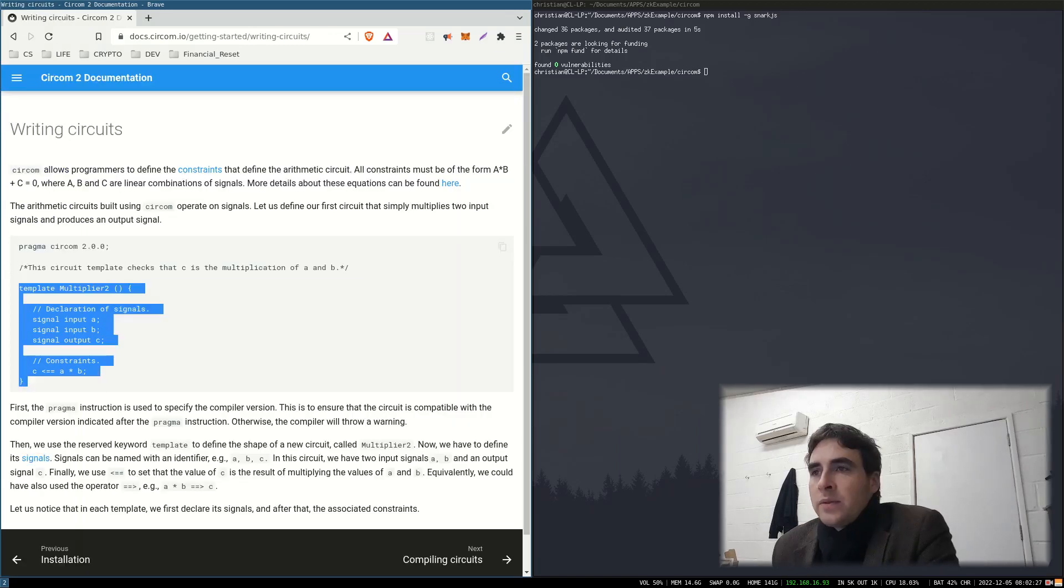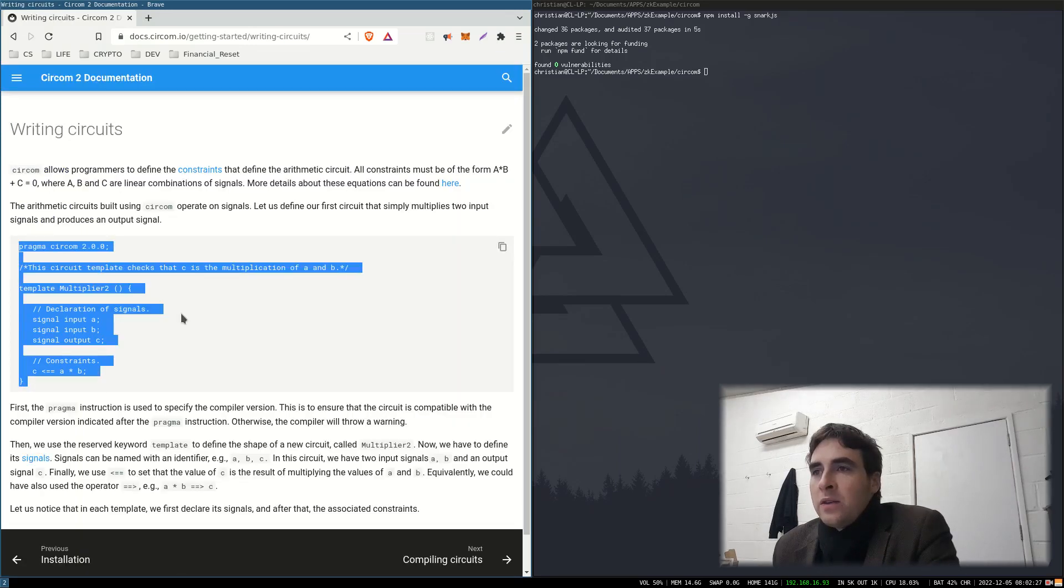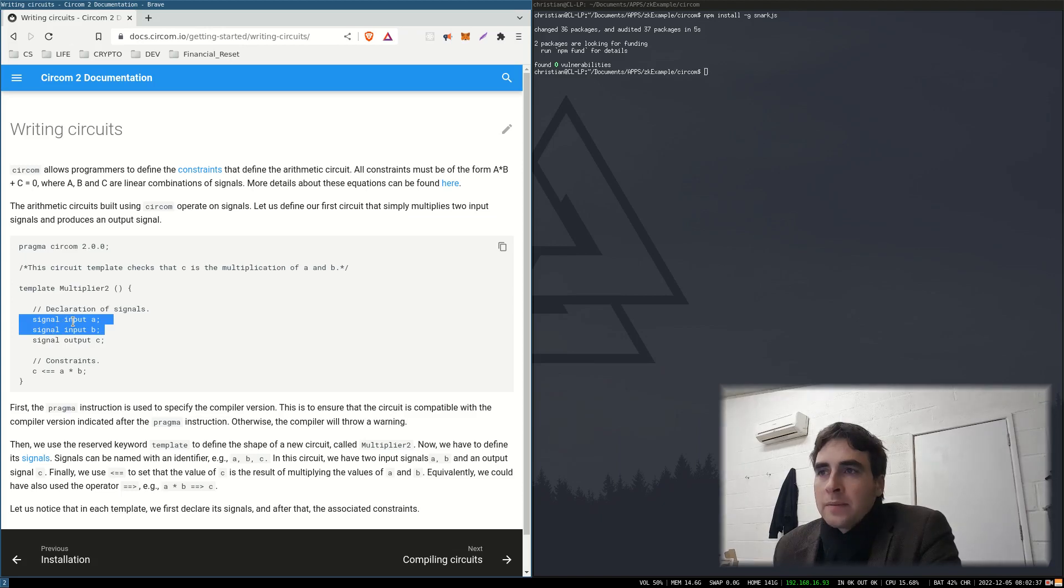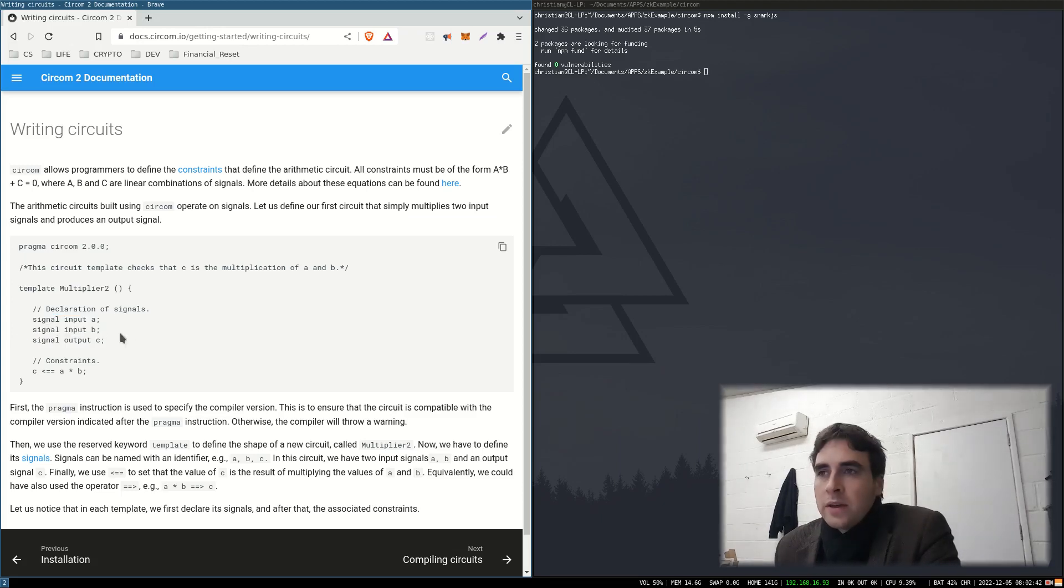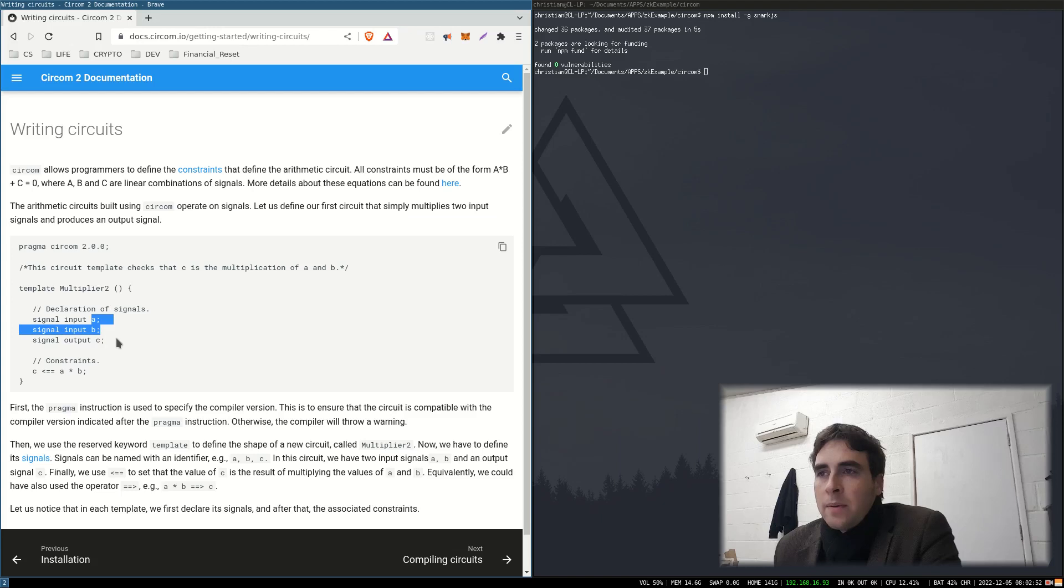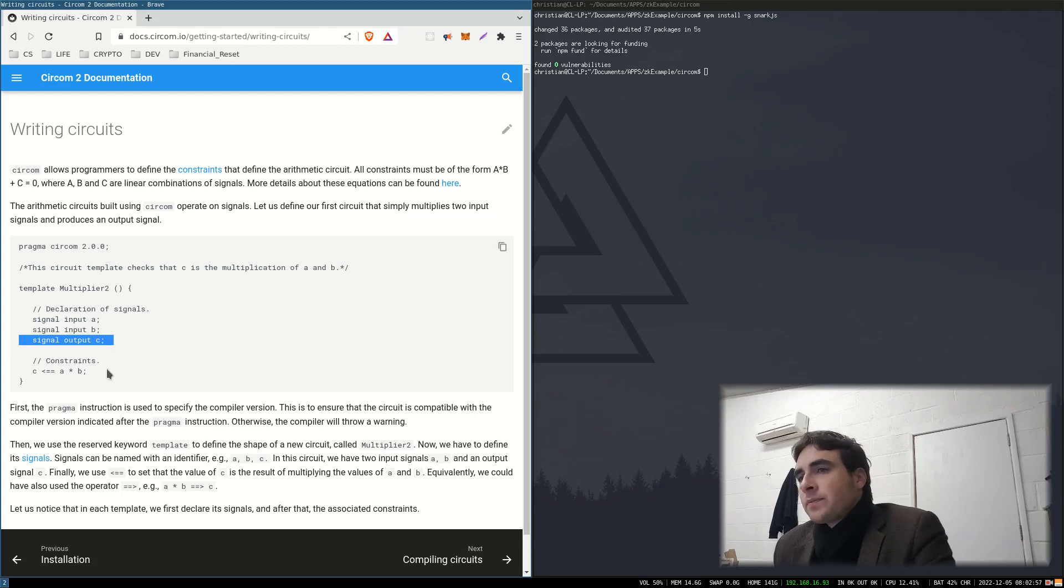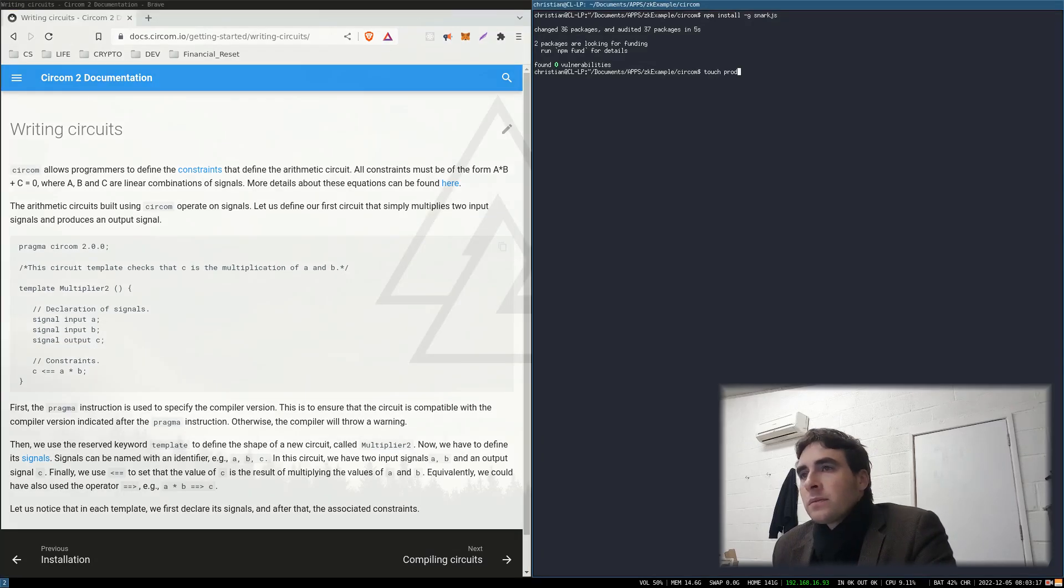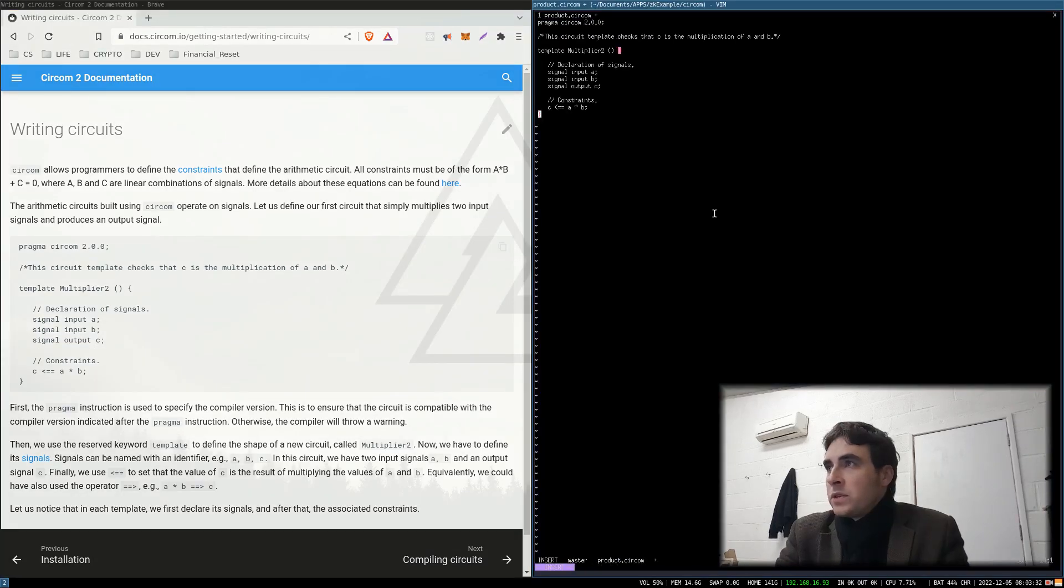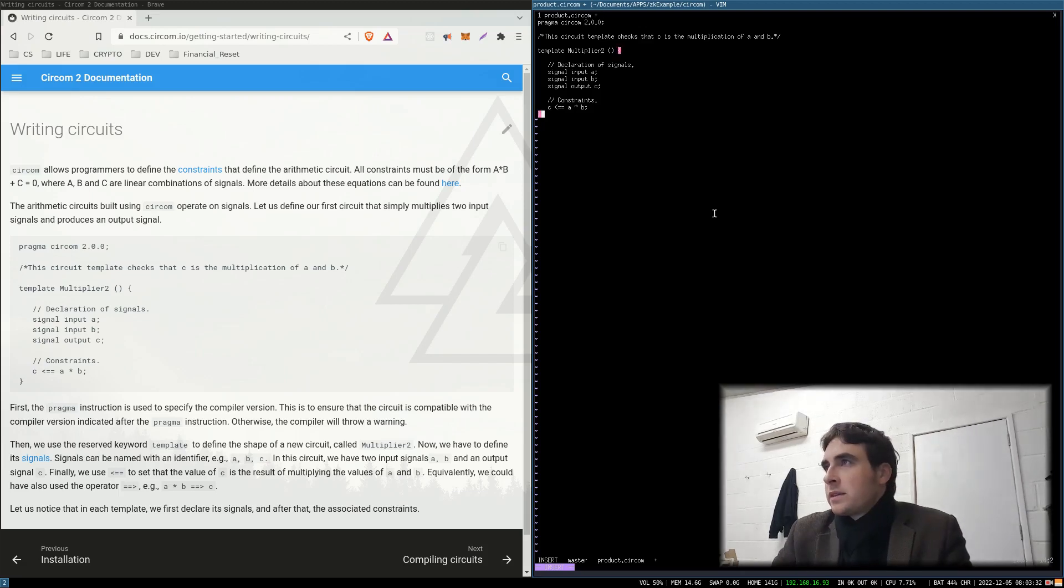Here we've got an example and here you've got two inputs A and B, which will be private, and then you define the constraints such that the given inputs A and B equals the public output. So I will just use this example circuit.